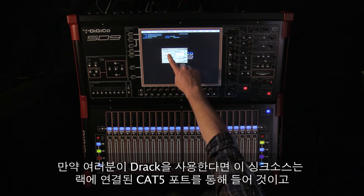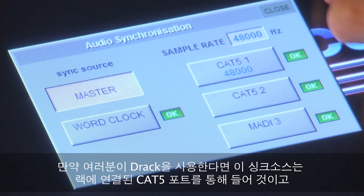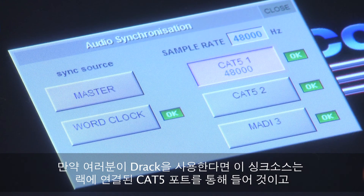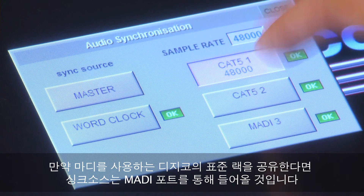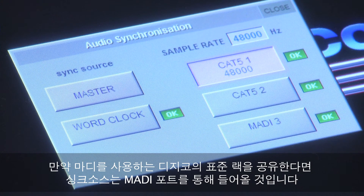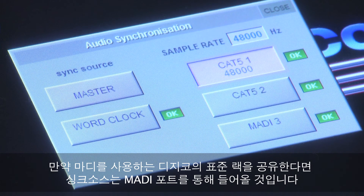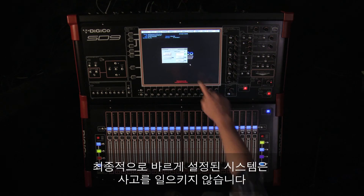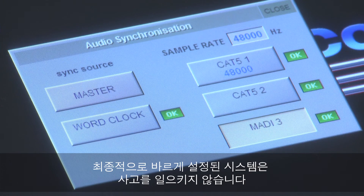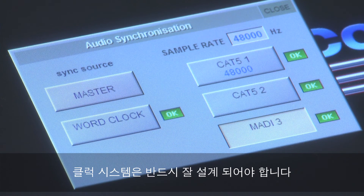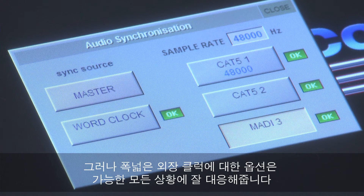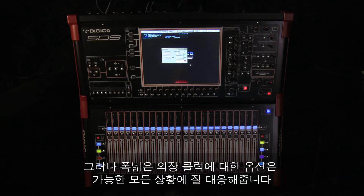If you're using DRacks, then this sync will be from the Cat5 port being used. If you've shared one of the standard Digico MADI connected racks, then the sync will come from the MADI port. Ultimately, a correctly clocked system doesn't happen by accident — it must be designed, but the wide range of external clocking options provided caters for every eventuality.